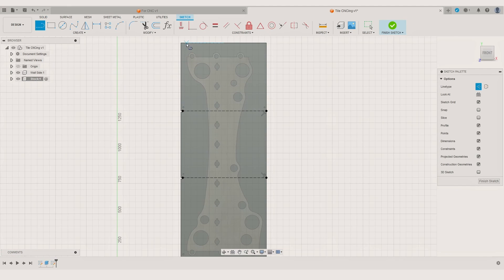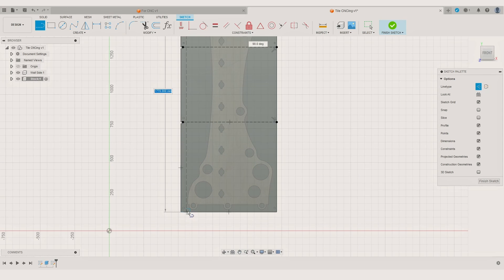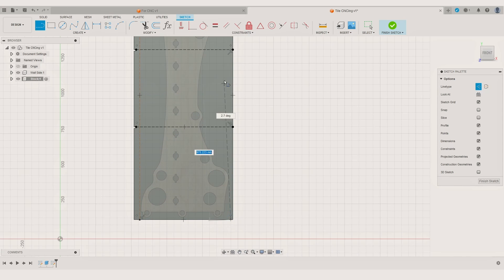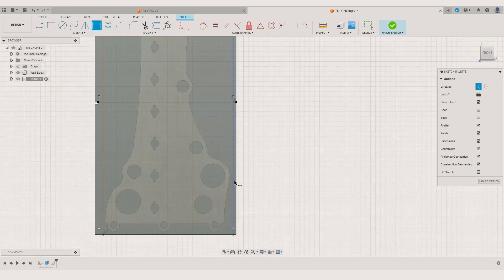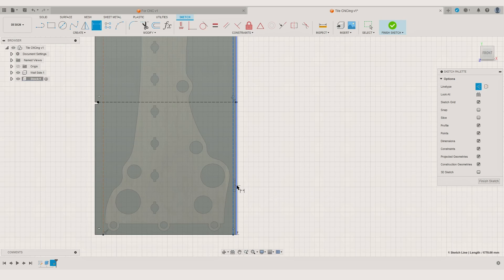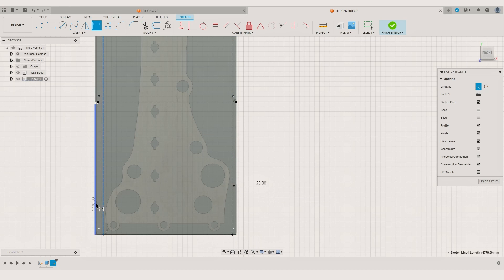When that looks good we can continue adding the stock contour lines. These will limit the CNC movement within each tile. I usually make the stock contours smaller than the material stock and slightly bigger than a component.